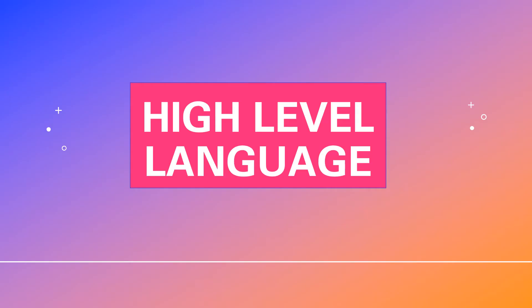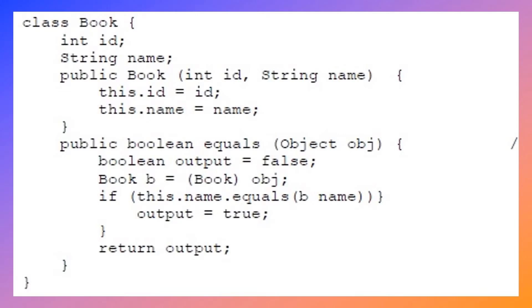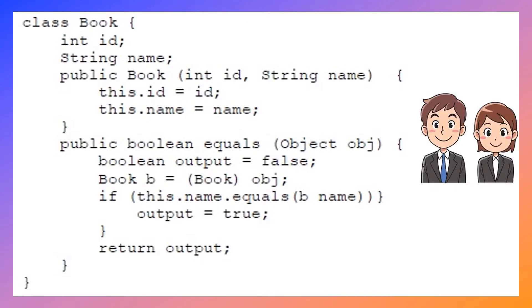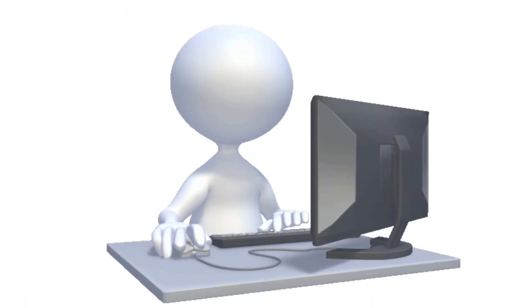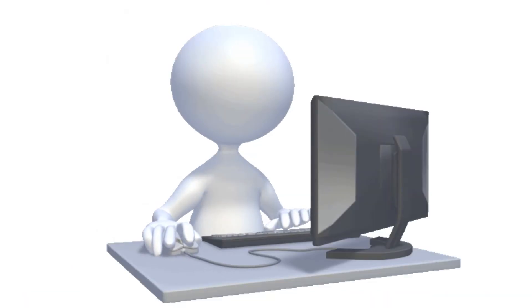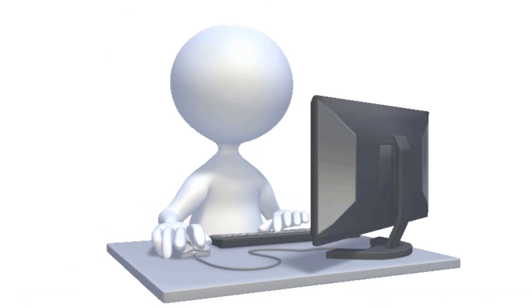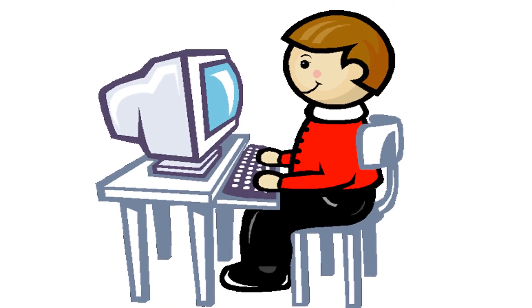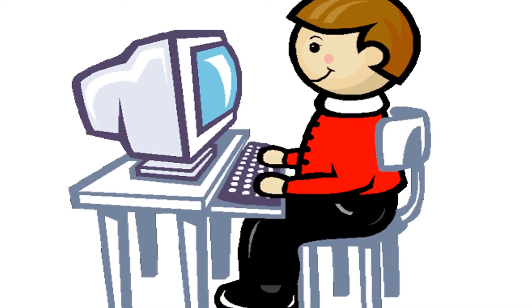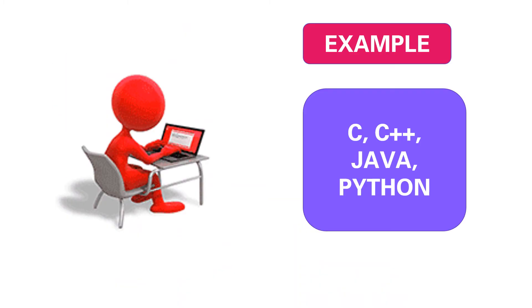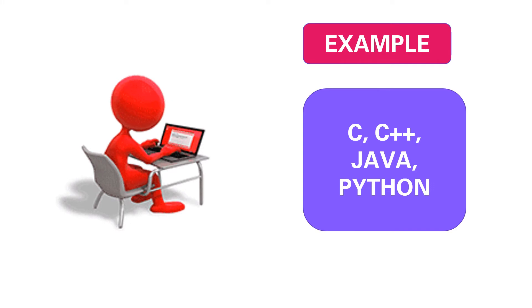High-level language is written in English and is easily understood by humans. The programmer can write programs easily using high-level language. It is not understood by the computer. Examples of high-level languages are C, C++, Java, Python, etc.